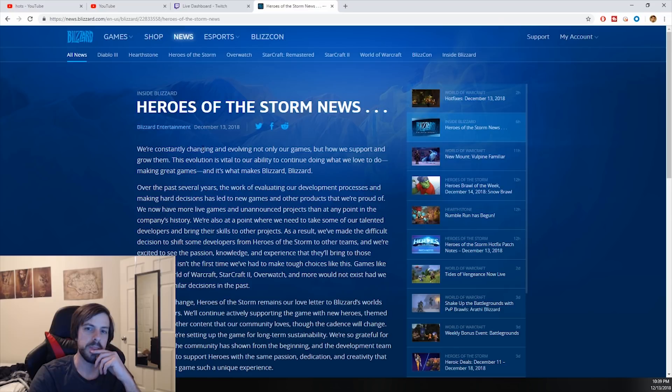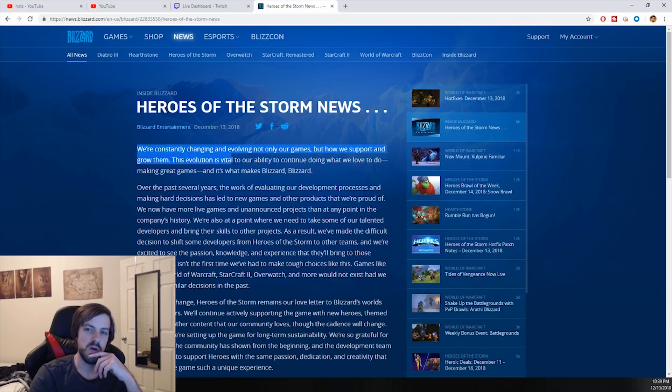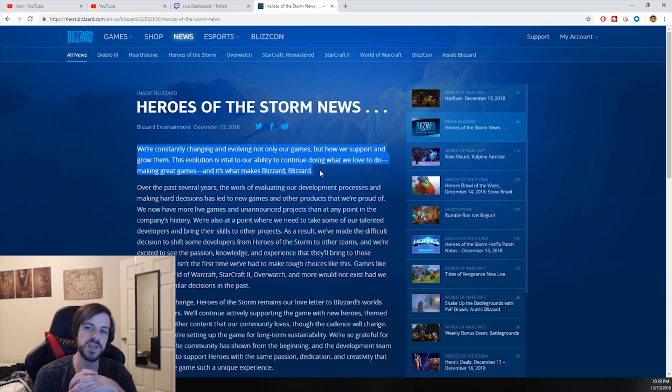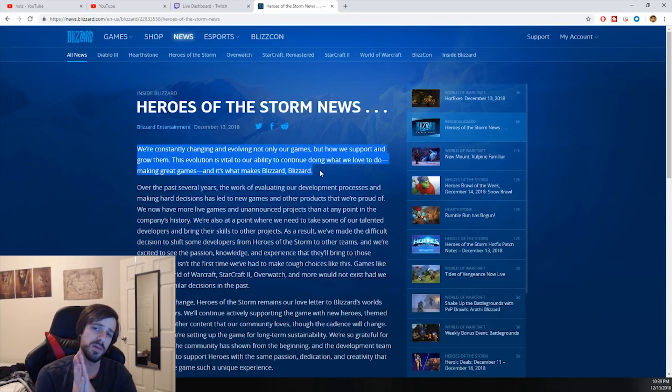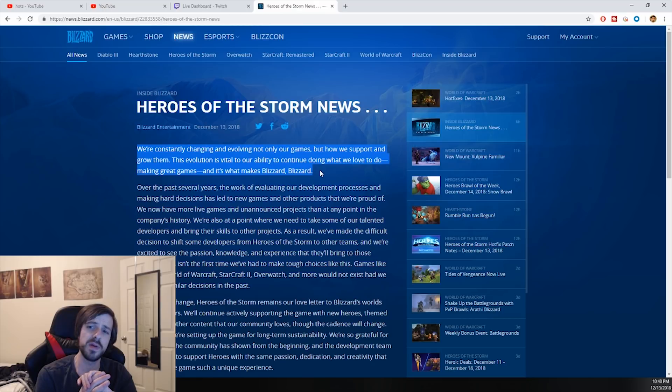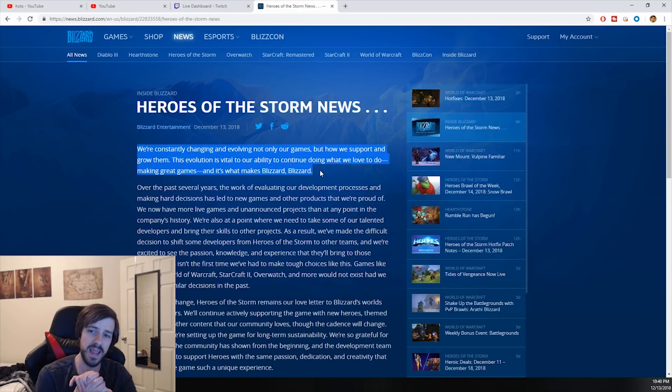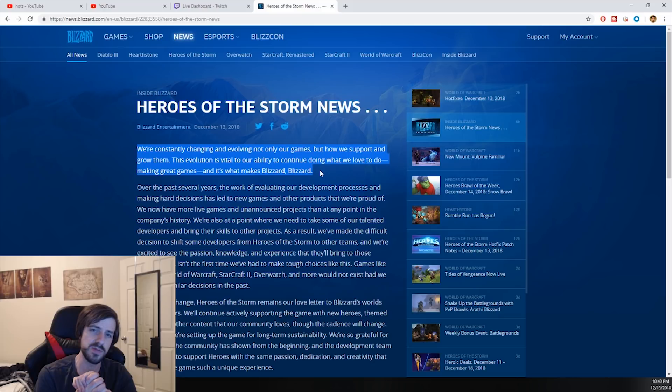So why don't we go ahead and look over this really quickly. Heroes of the Storm news. This is what Blizzard says: We're constantly changing and evolving not only our games but how we support and grow them. This evolution is vital to our ability to continue doing what we love to do, making great games. And it's what makes Blizzard Blizzard.